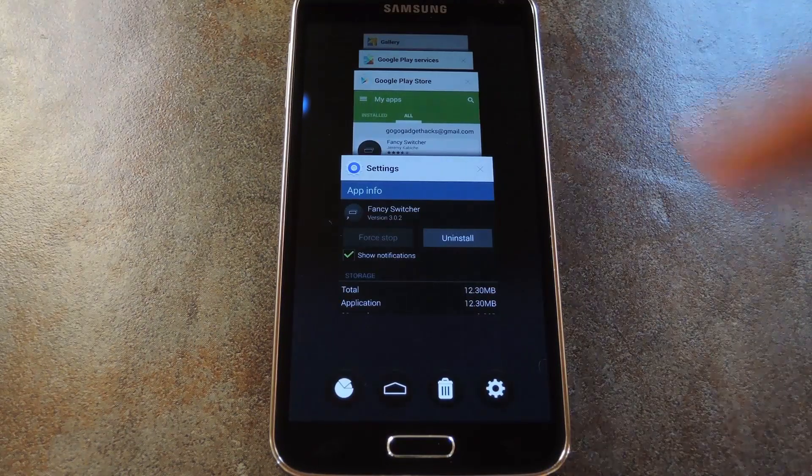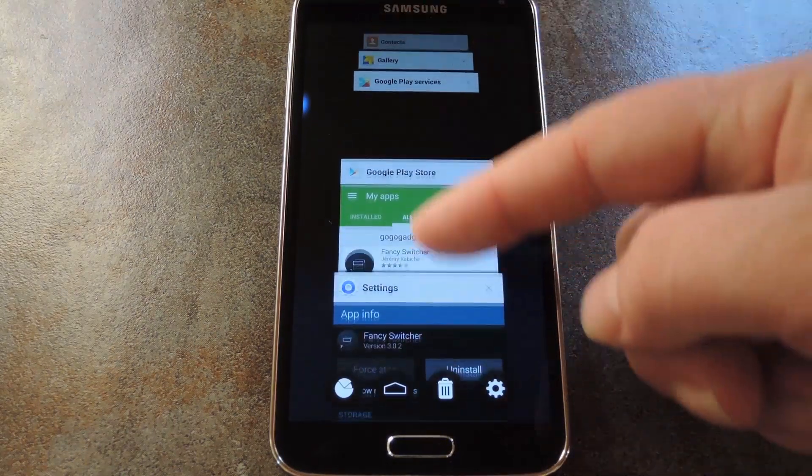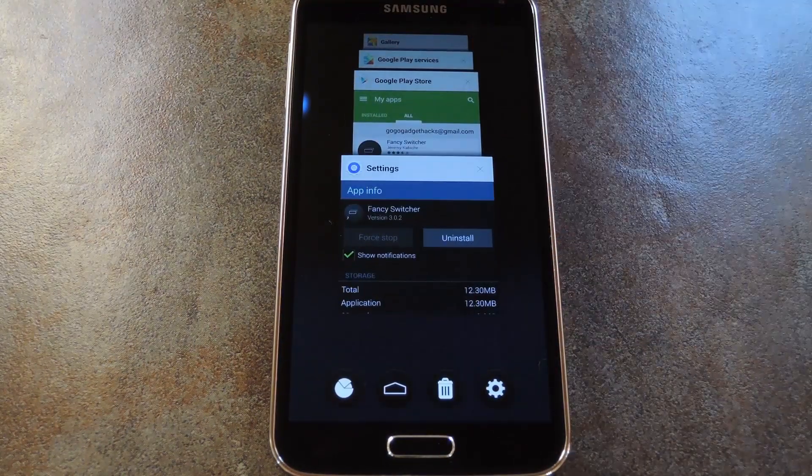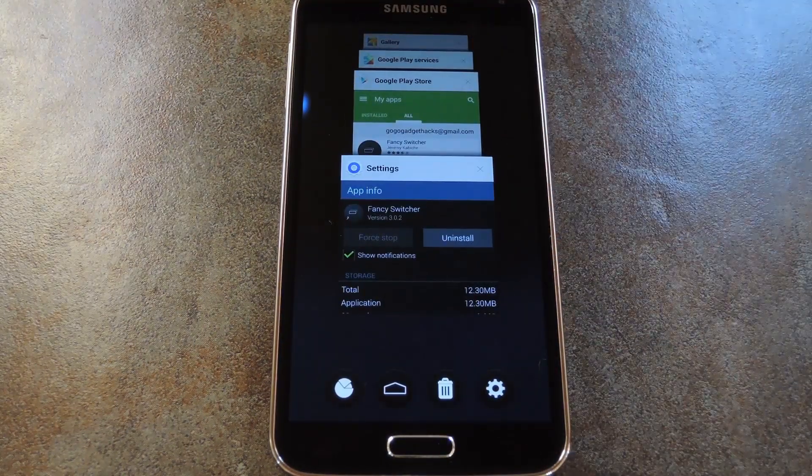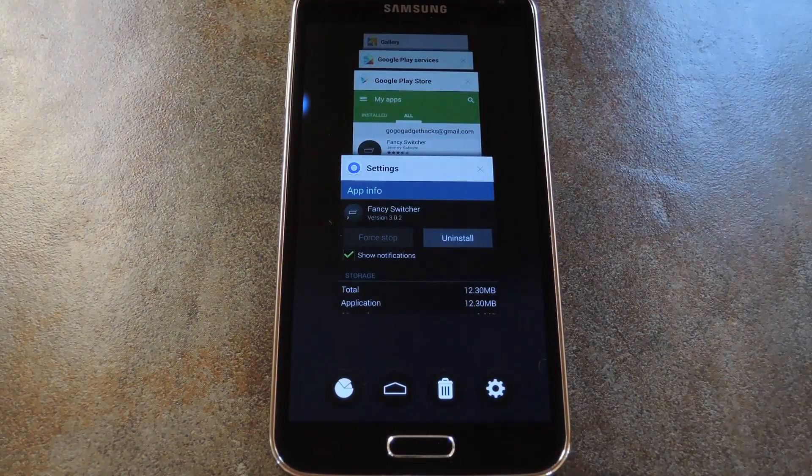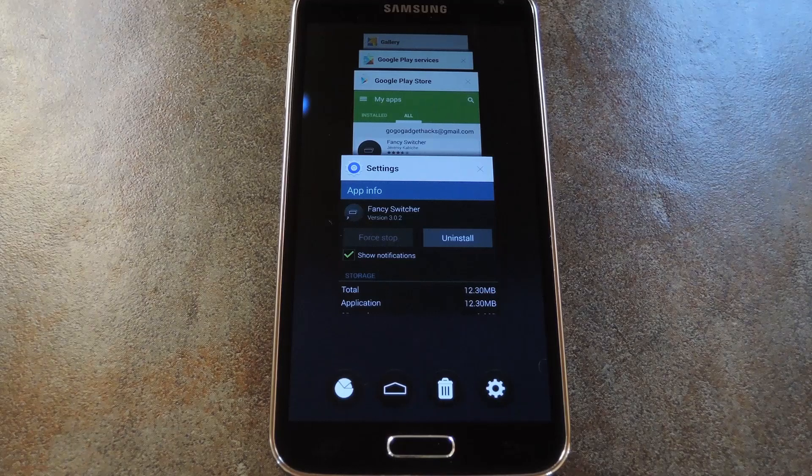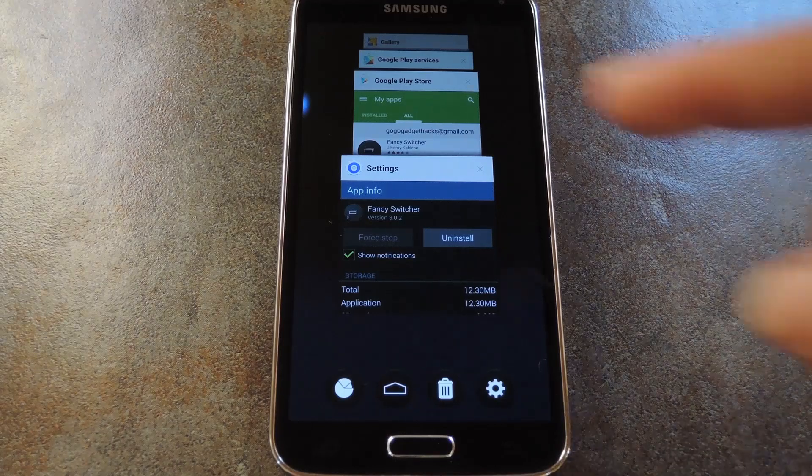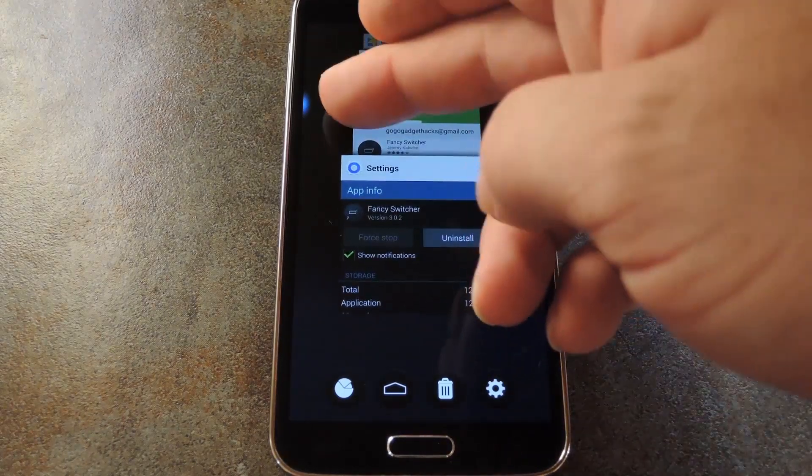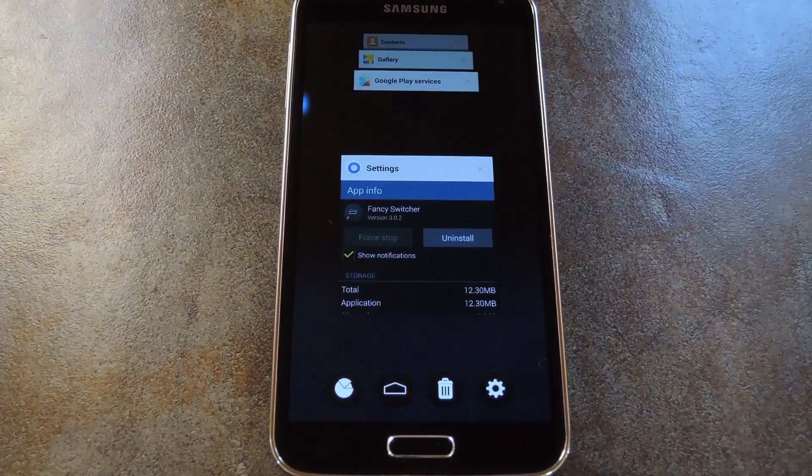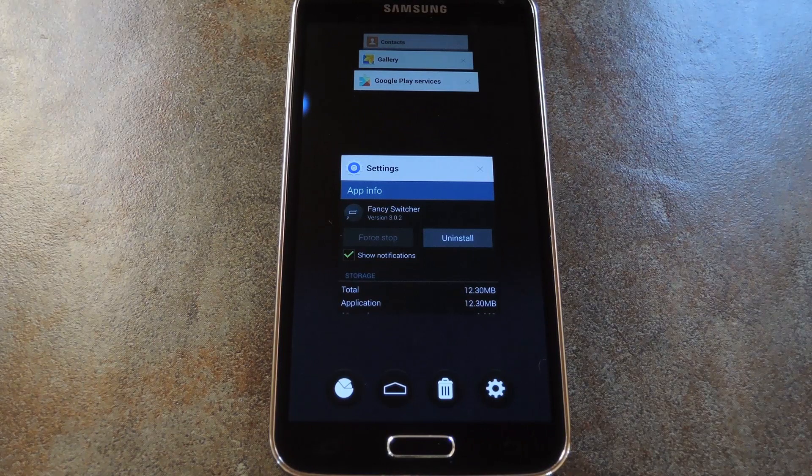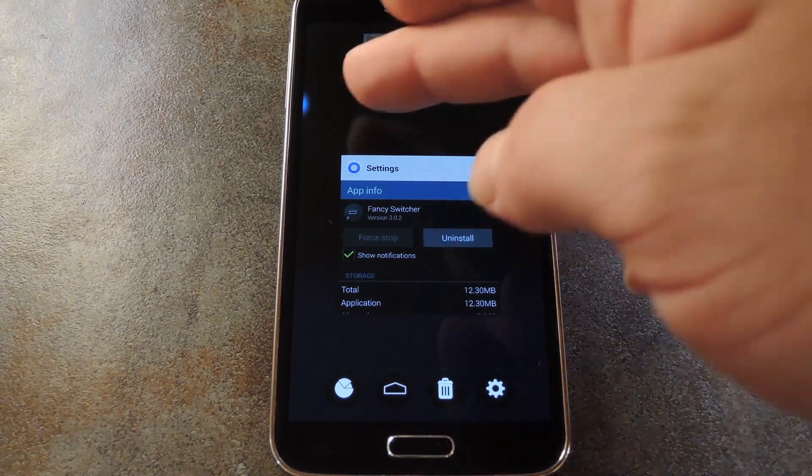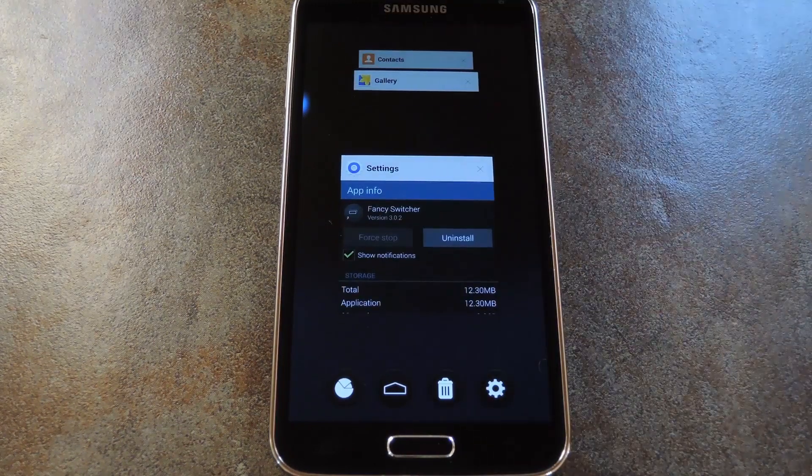The new Android 5.0 Recents menu should come right up at this point, and you can get to this using the same gesture from here on out. The interface is quite nice actually, and it does a great job of replicating Lollipop's new Recent Apps menu and its functionality.